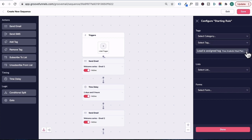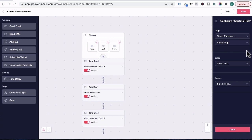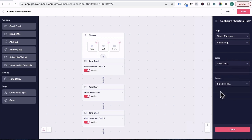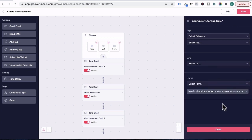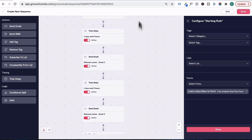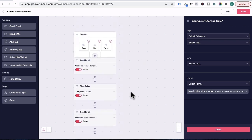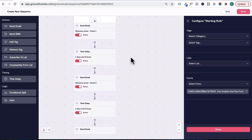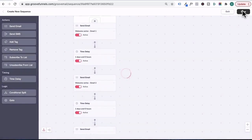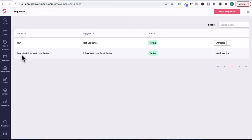Now we can close out of this and say that let's trigger this email sequence if someone is added to the health website list. Or we can close out of this and say that I only want this email sequence to trigger when someone opts into the free anabolic meal plan form. And then you can press done. That's how you can configure the starting rule to trigger all six emails in this particular sequence. So I'm going to close out of this and just press save. You can see here that the free meal plan welcome series is now added as a sequence.